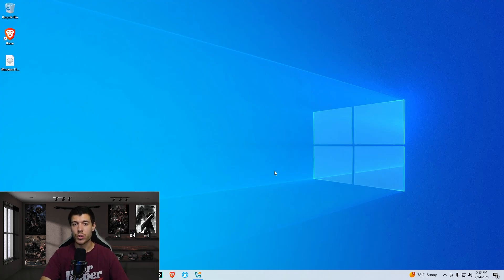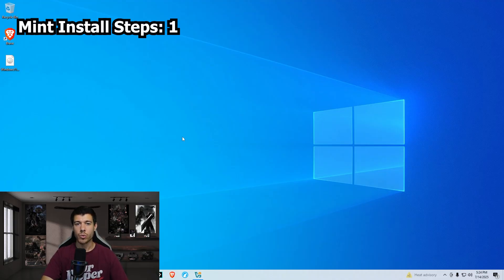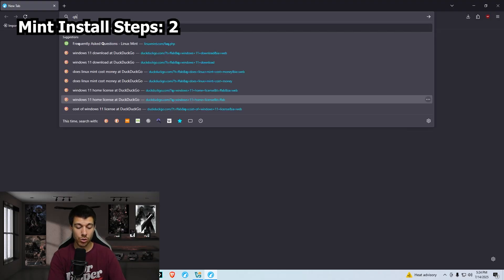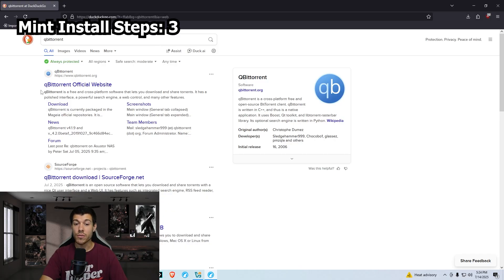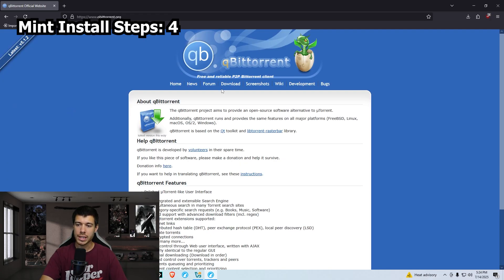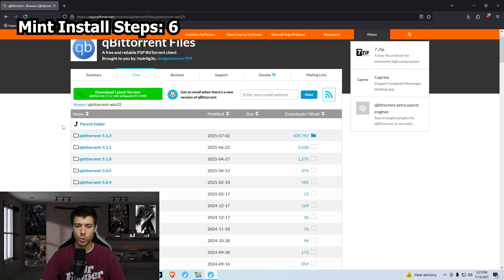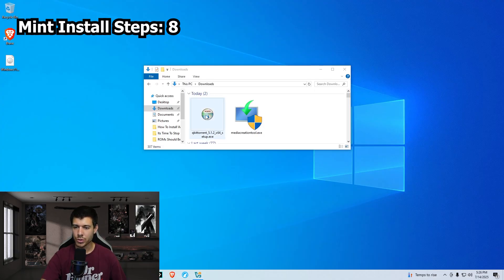For our Linux Mint install, you would need to first download and install a torrent application if you don't have one already. So we open our browser. An open source one is qBittorrent. So we search qBittorrent. It's the first one in the list, qBittorrent. We go to download, click download qBittorrent version 5.1.2. We just click on the 5.1.2 here. And we click the first one, the setup.exe.